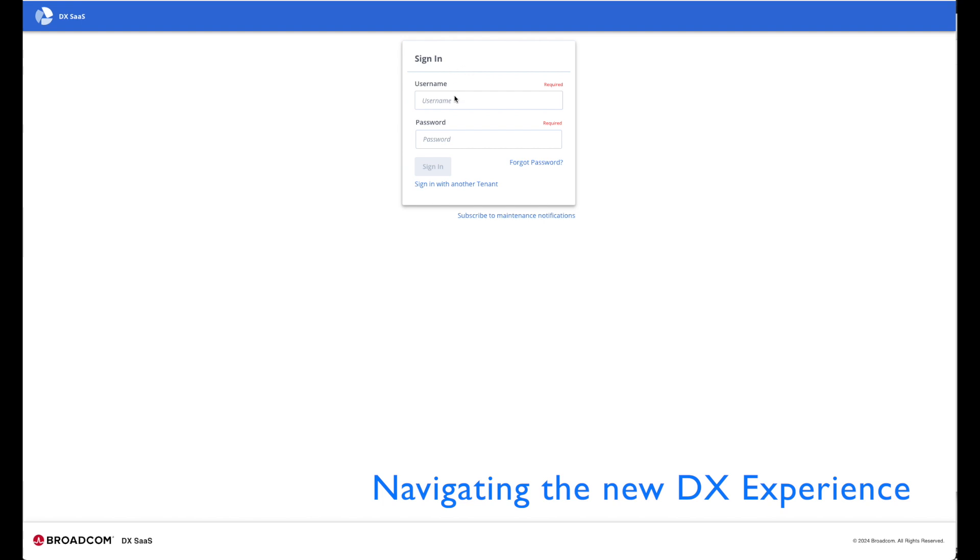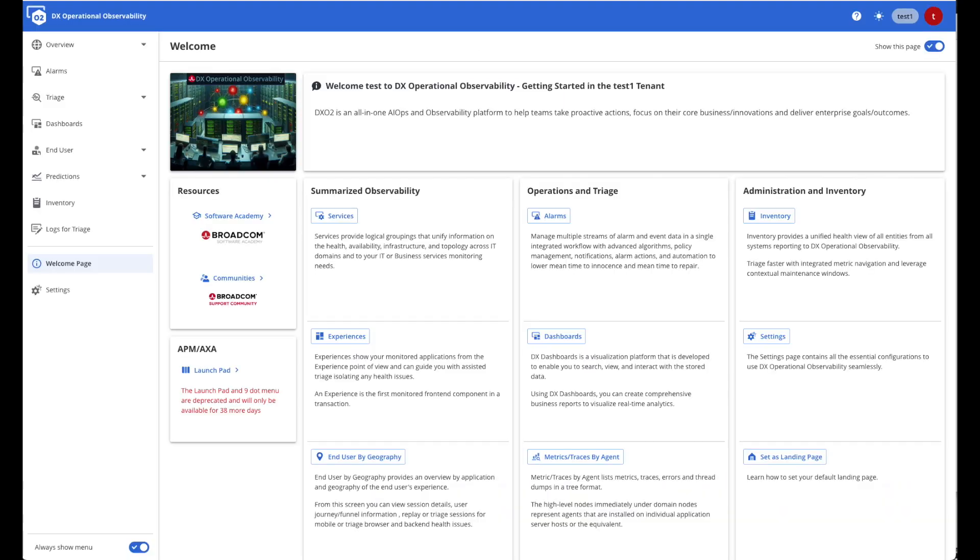Let's log in so we can take a look and see how the experience has changed. Instead of being brought to the three separate areas of the DX Launchpad, we are brought to the welcome page.